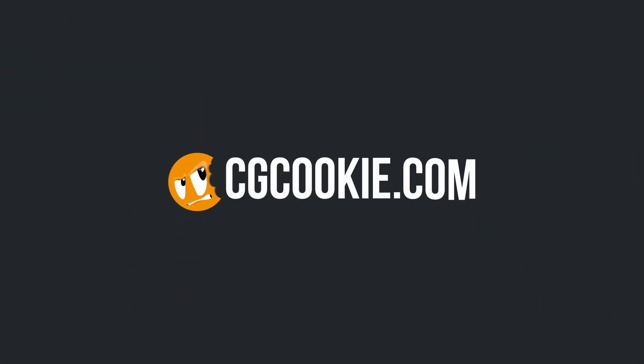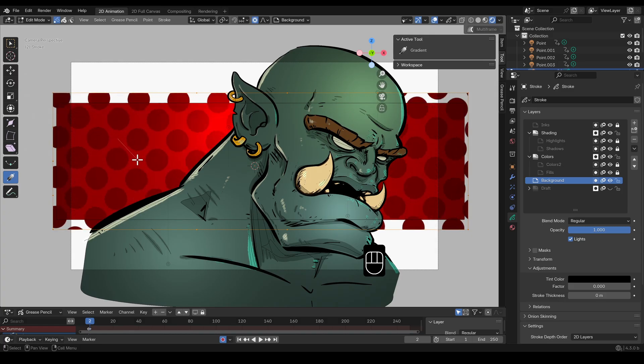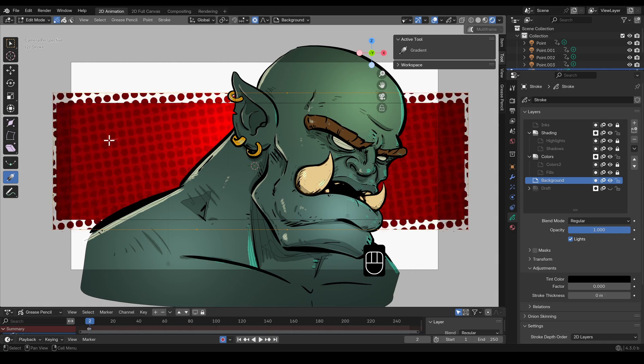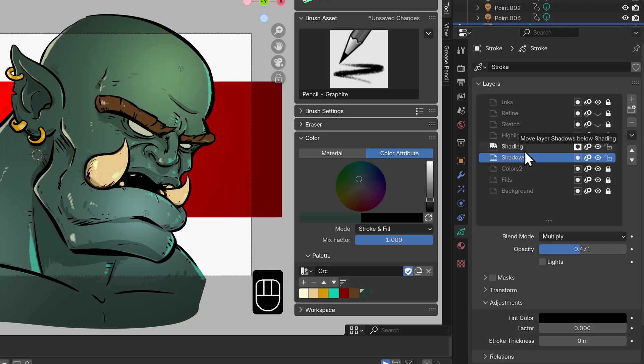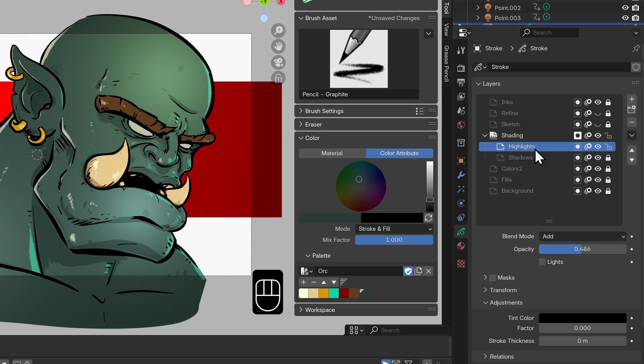My name is Paul Kajegi for cgcookie.com and this is a quick overview of some of the new features you'll find in Grease Pencil 3.0.